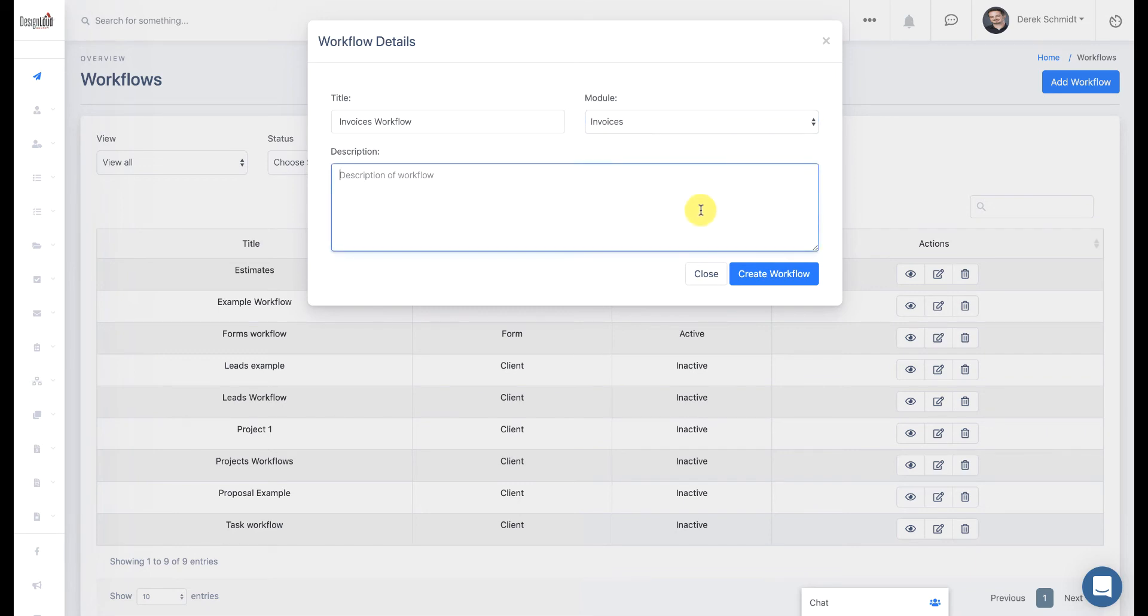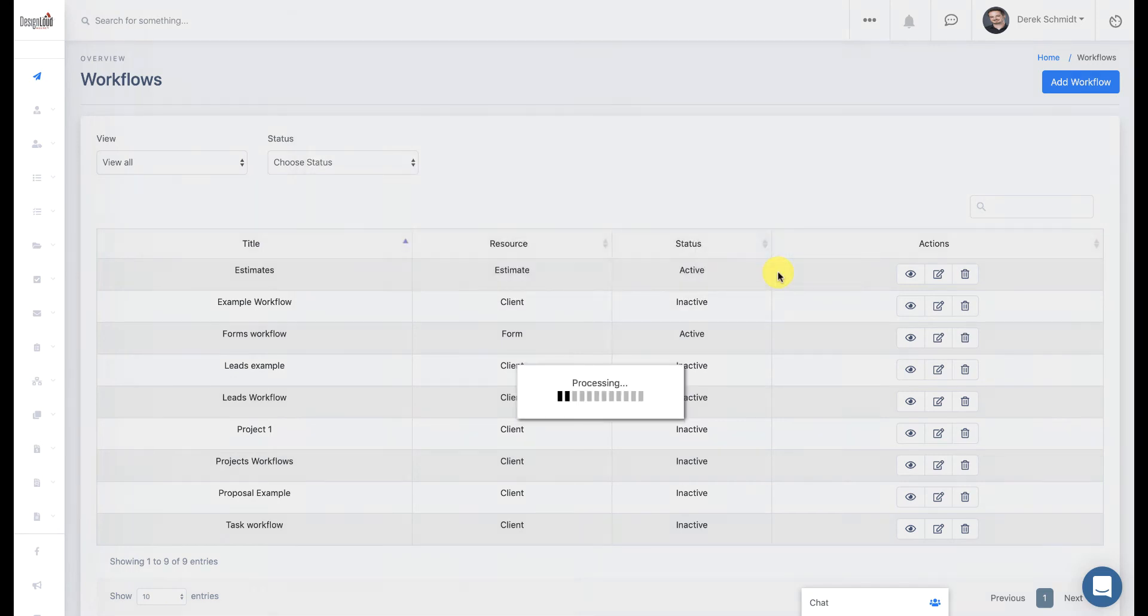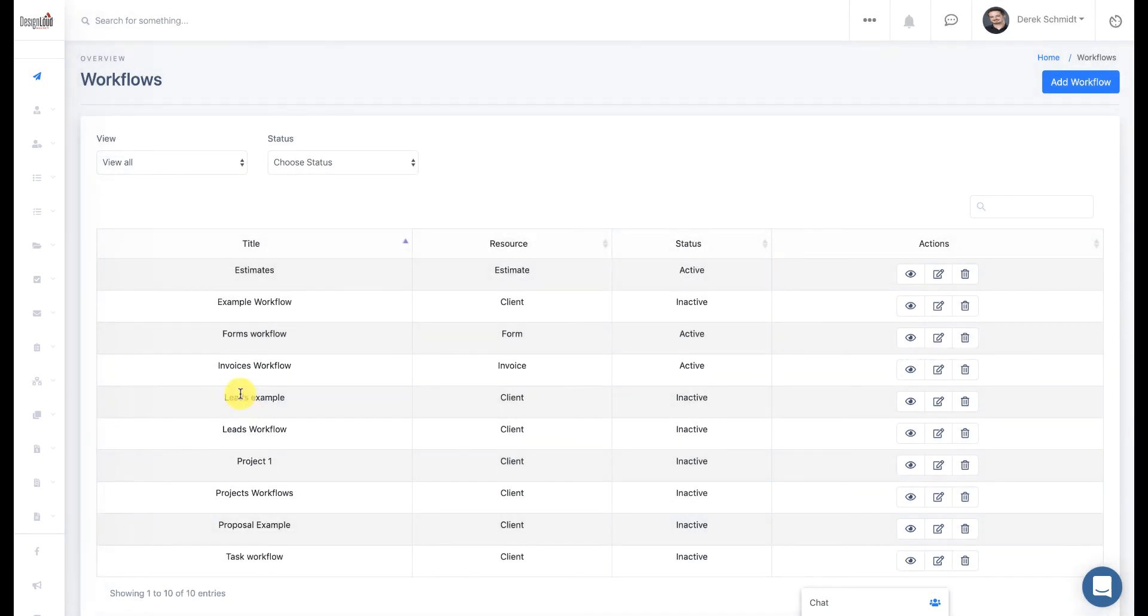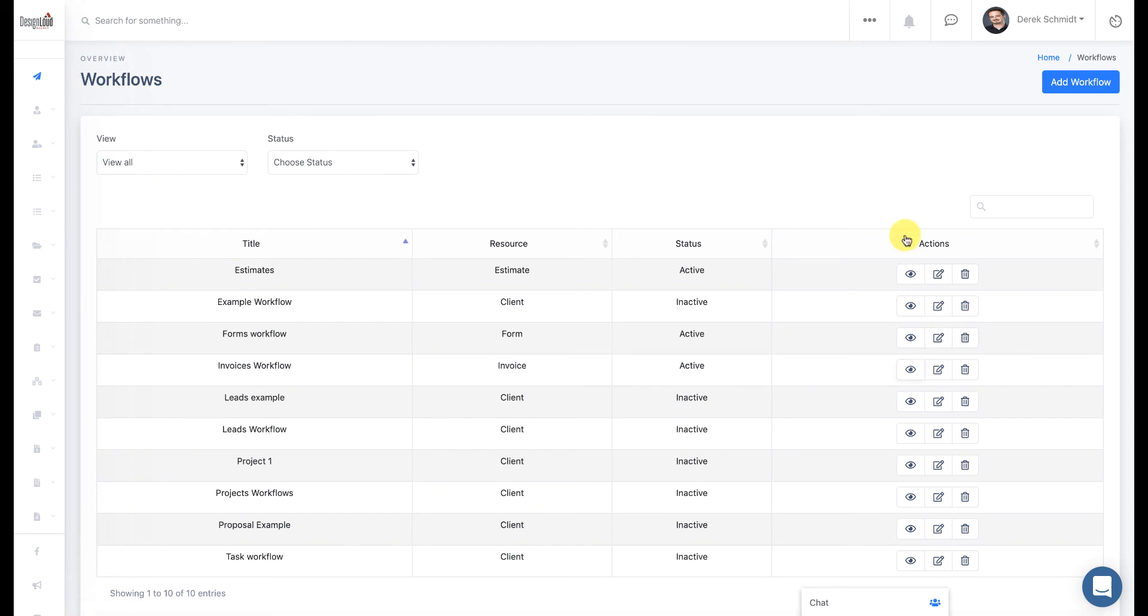You can give it a description below if you wish. But when you're done, just go ahead and click on Create Workflow. And you should see it show up in the table below. Next, just click on the View icon. And that's how we can start working with the workflow.